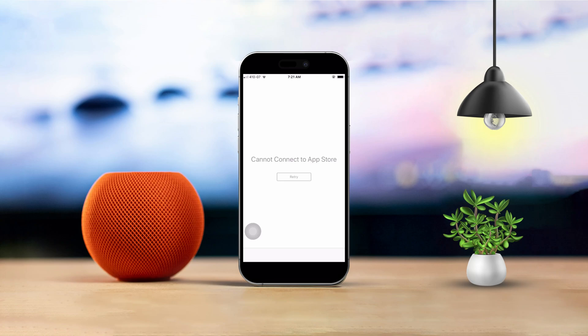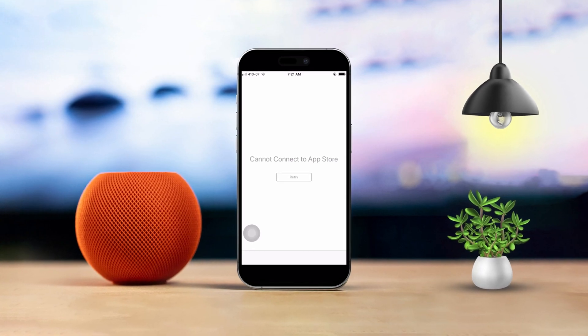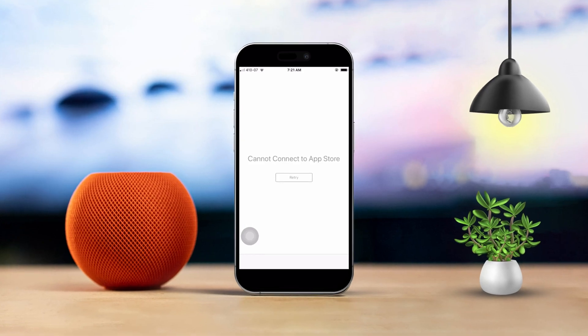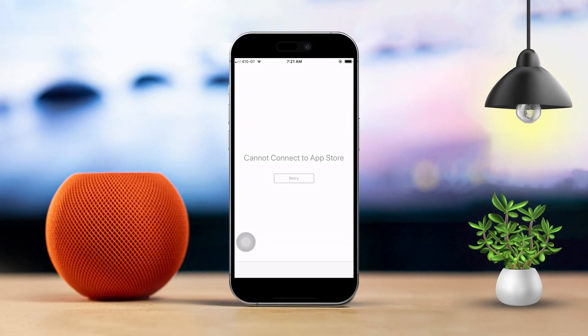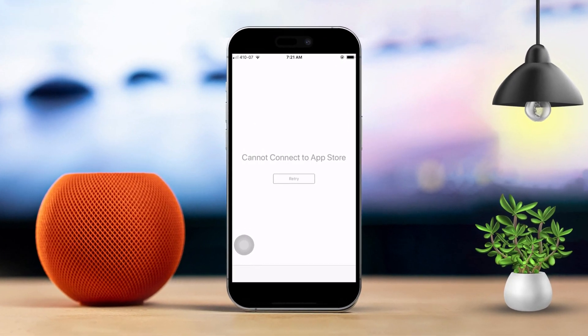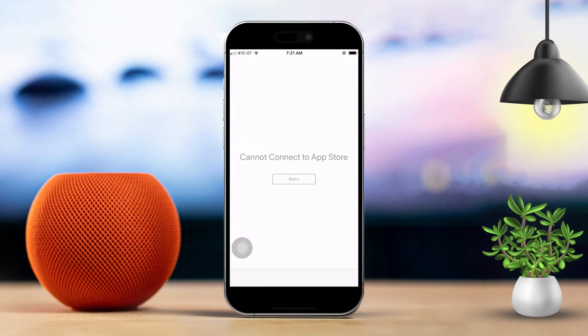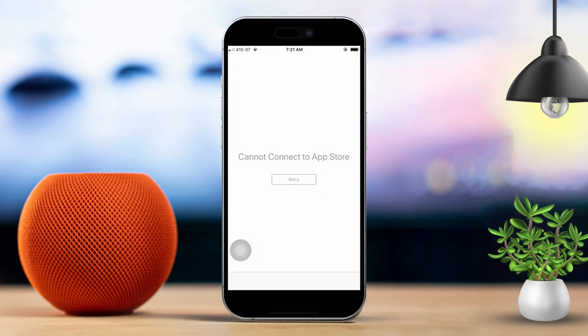Hey there. If you're seeing the cannot connect to app store error on your iPhone, don't stress. I've got some easy fixes to get you back on track. So let's dive into the solutions.